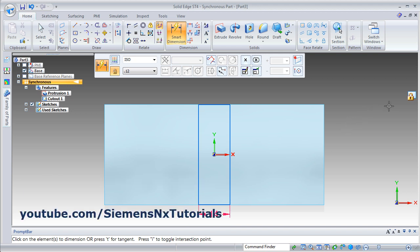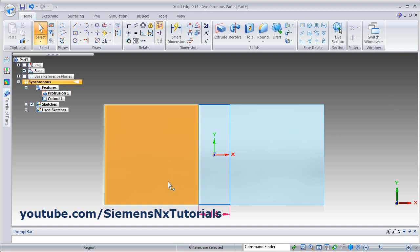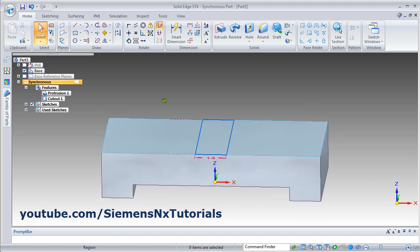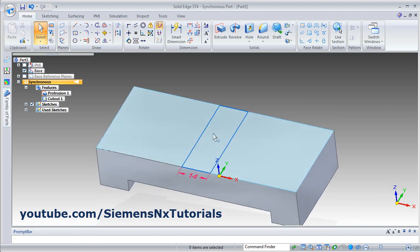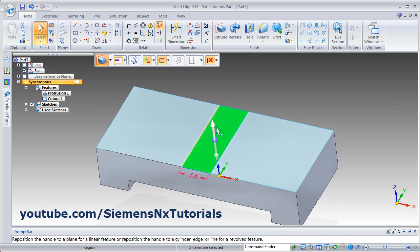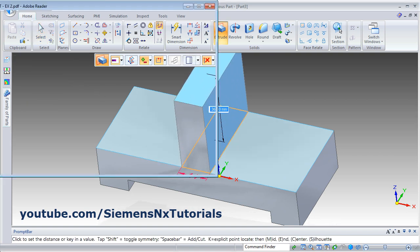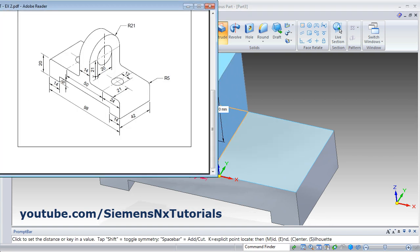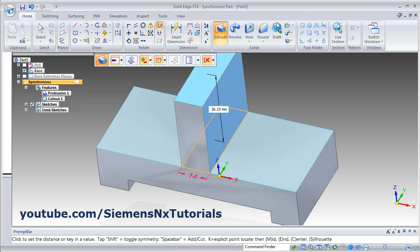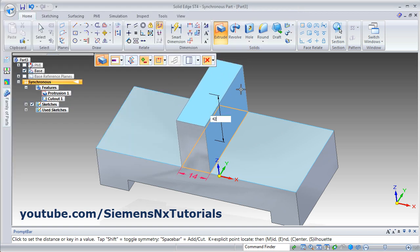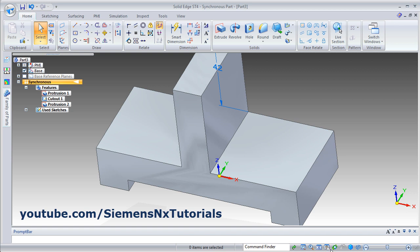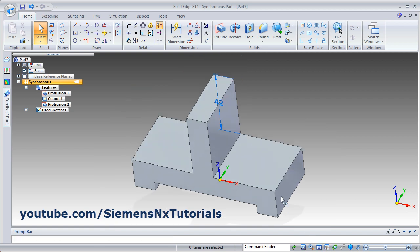Then escape. Click here. Orbit it, then click inside this rectangle, drag this arrow and give the height of 21 plus 21, that is 42. Press enter. Then zoom fit, then hide the dimensions.